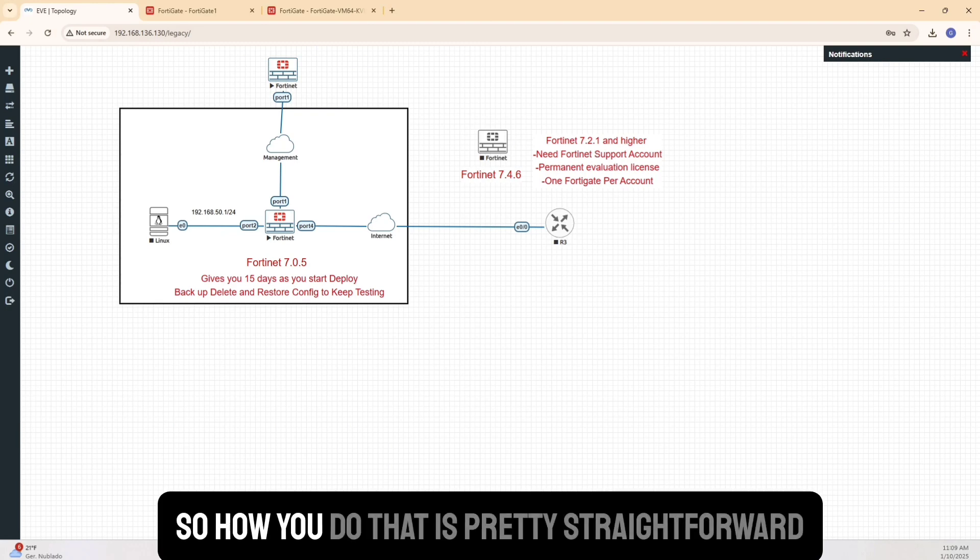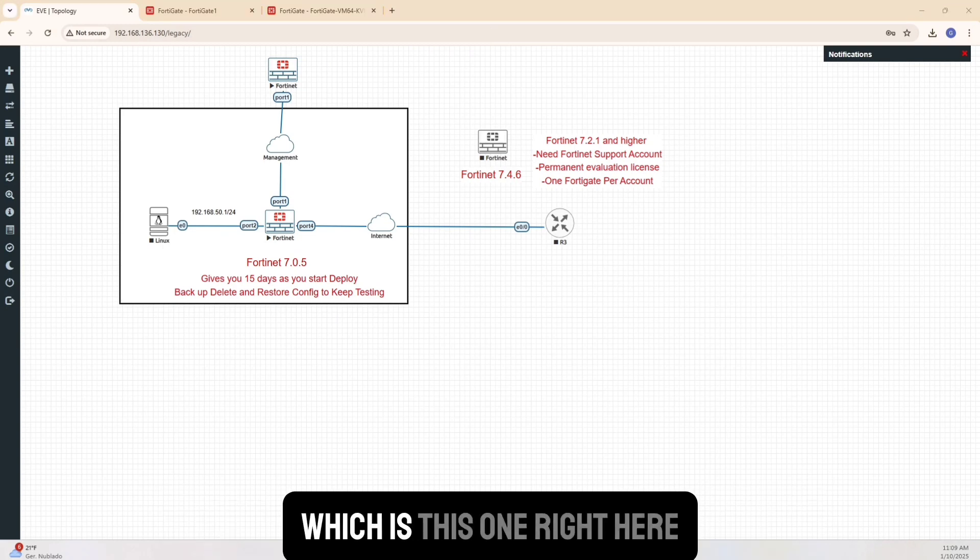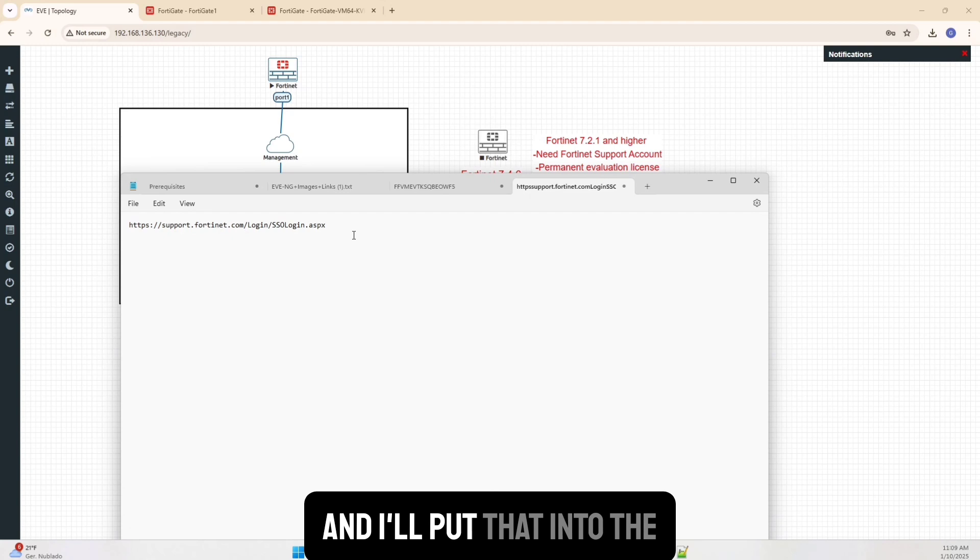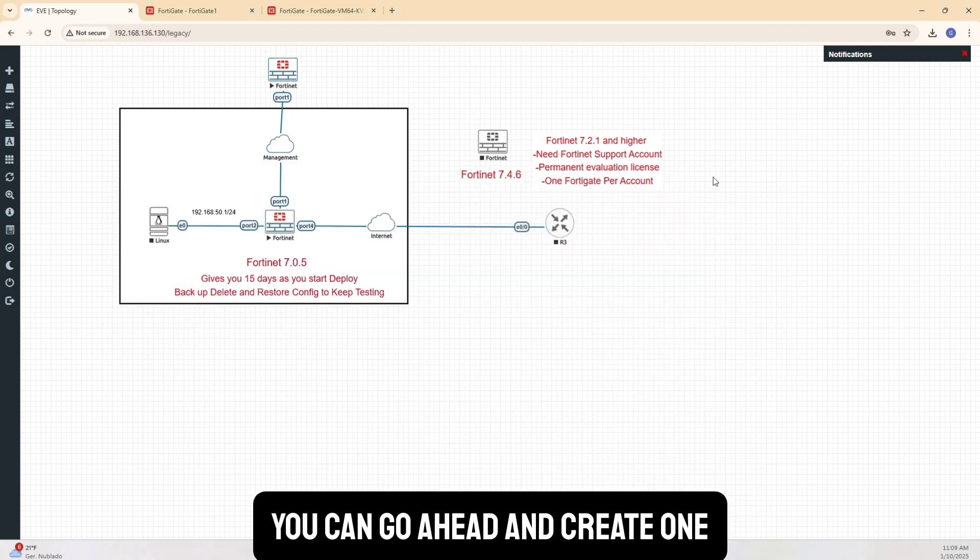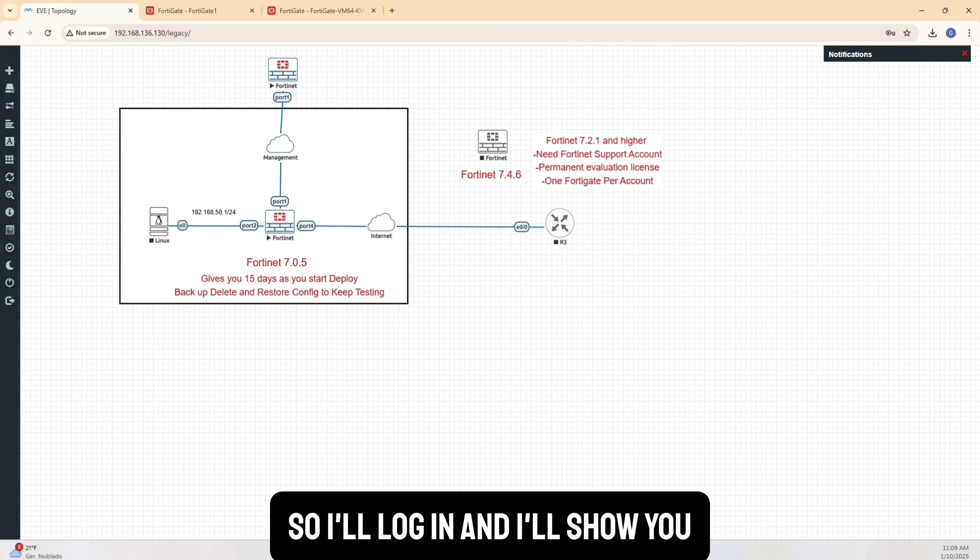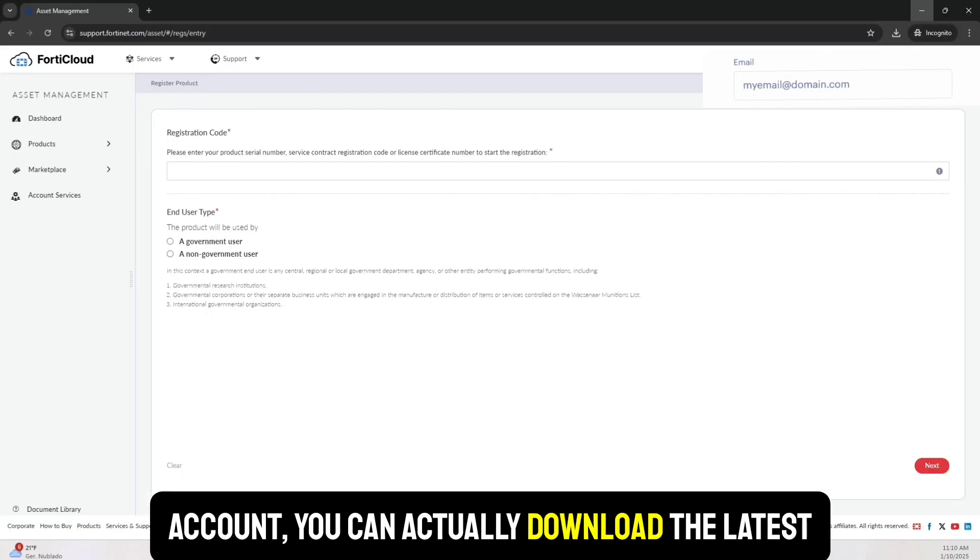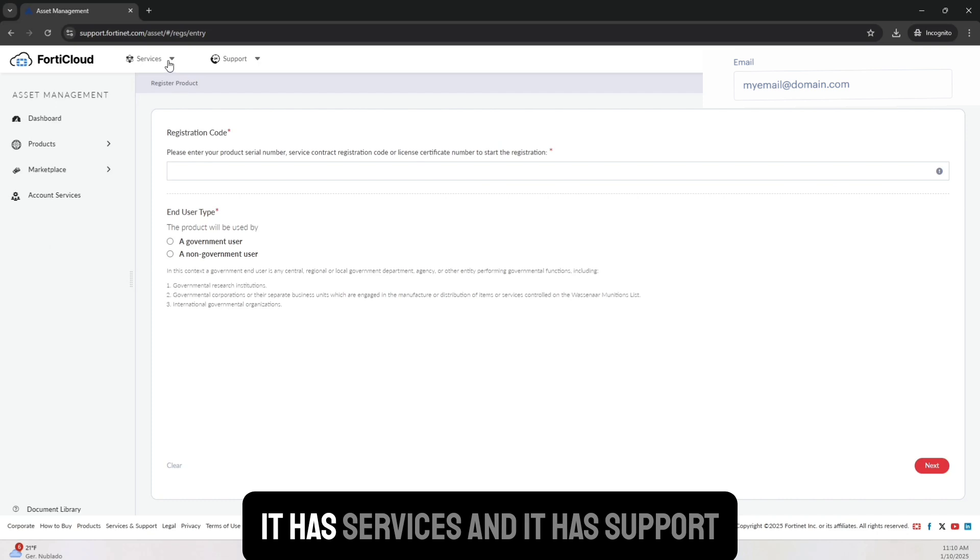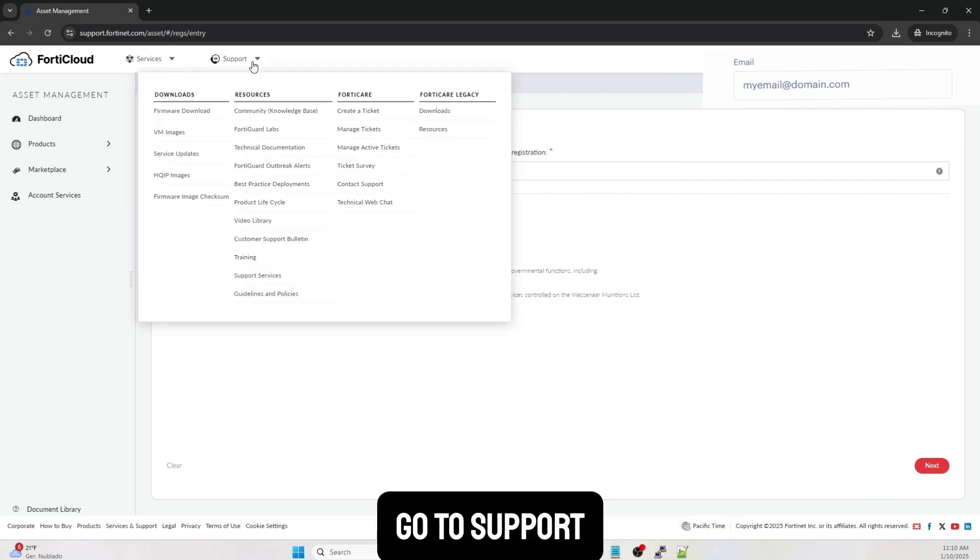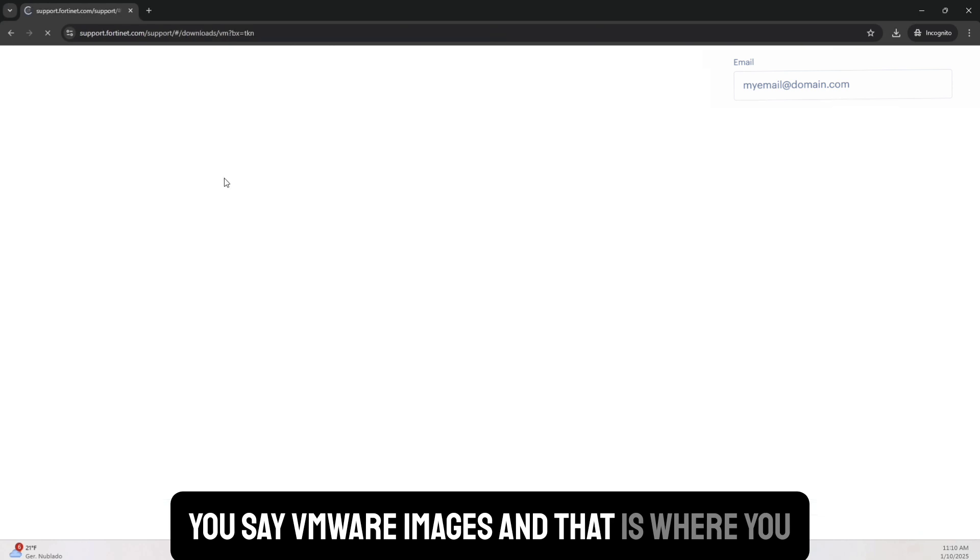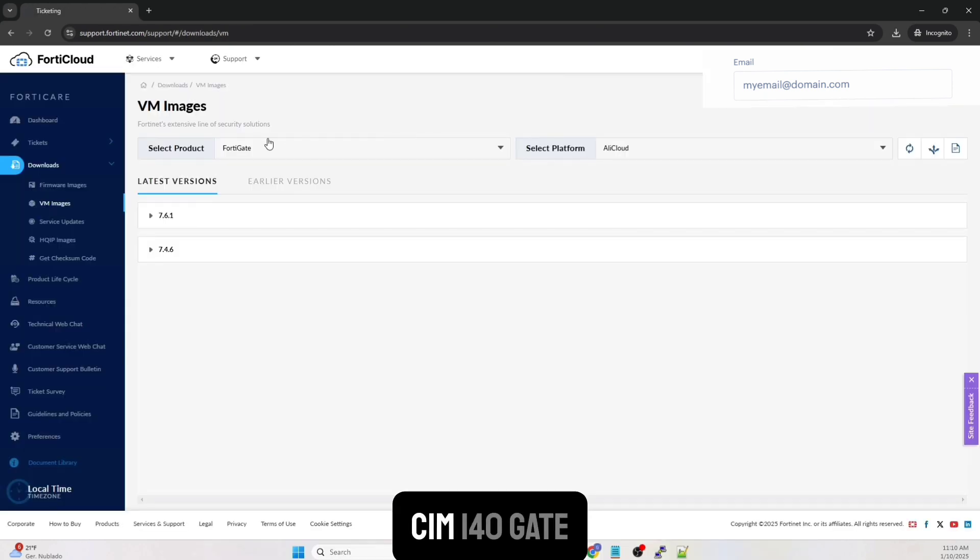OK, so how you do that is pretty straightforward. You go to a website, which is this one right here. And I'll put that into those. And if you don't have an account, you can go ahead and create one. I already have one. So I'll log in and I'll show you. And now this is also once you create an account, you can actually download the latest firmware as well, right? So if you go here, it has services and it has support. You go to support, you say VMware images. And that is where you actually go ahead and see I want to Fortinet.